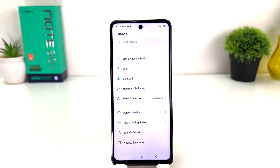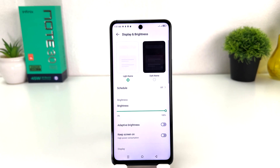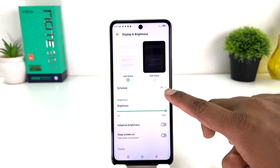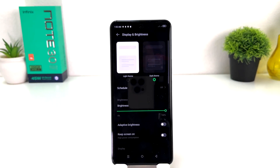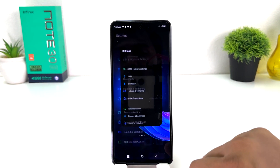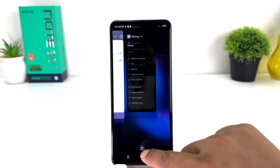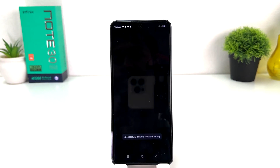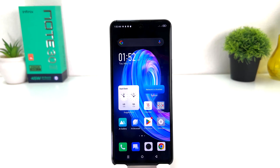You need to click on the Settings section of your Infinix Note 30. After that, click on Display and Brightness. You're going to find an option that says Dark Theme. If you choose that, immediately everything on your phone is going to appear in dark theme, which is really quite interesting.